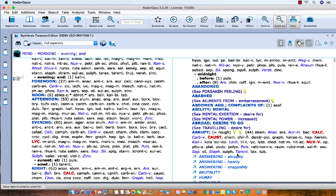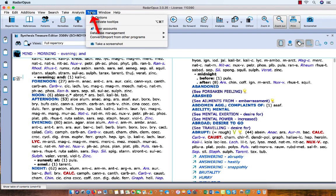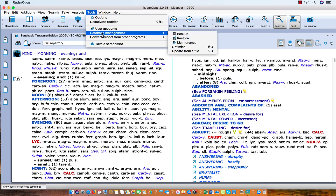Now in case you need to restore again, or in case there is some problem, you can use the same menu, Tools, Database Management, Restore,